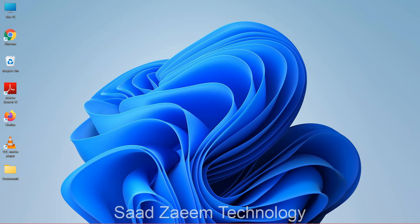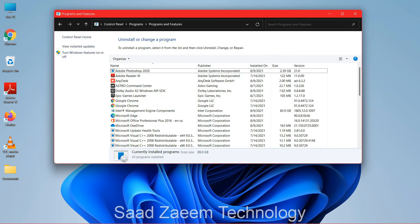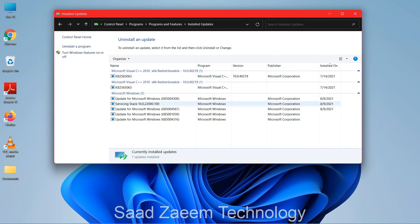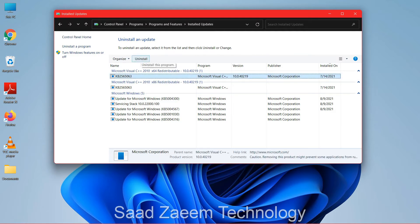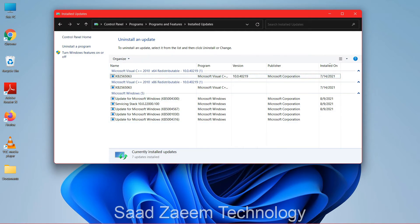Another thing you can try is clicking on 'View installed updates' in Control Panel. You'll see the Windows updates you have installed and you can uninstall them from here. Sometimes new updates may have bugs, and by uninstalling them your software may start working again.